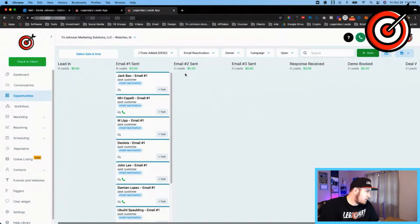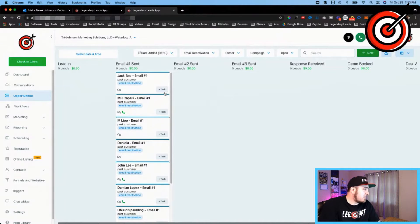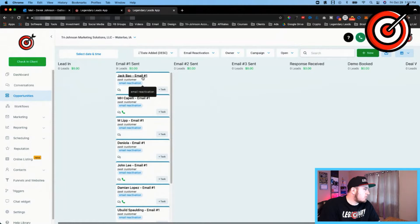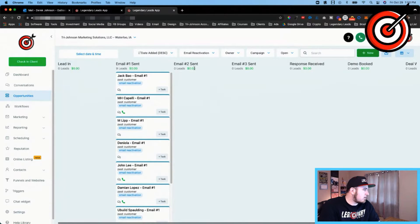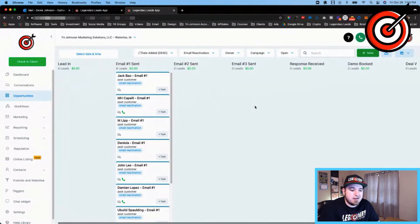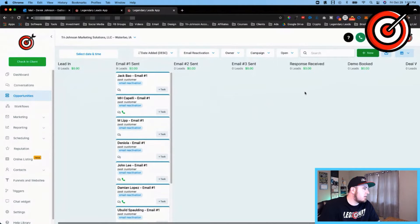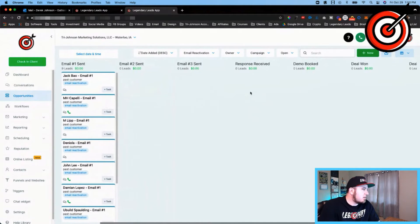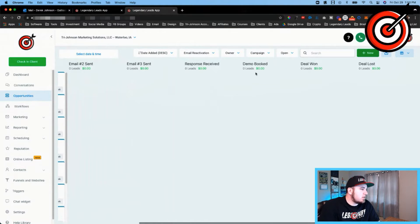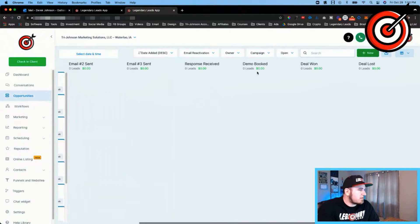Soon as the first email gets sent out, it moves their card over to the stage here, Email Number One. And I'll show you how this workflow works, but there's a total of three emails in this reactivation campaign. If they respond to any of those, they'll move over here. If they book a demo call, I'm gonna set that up to have them move here.